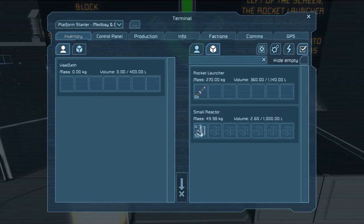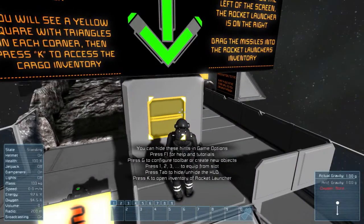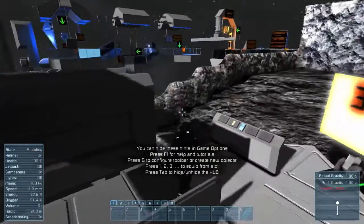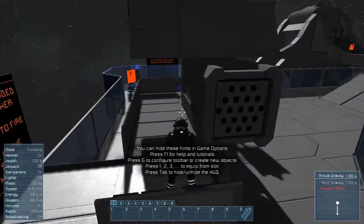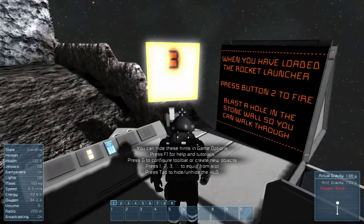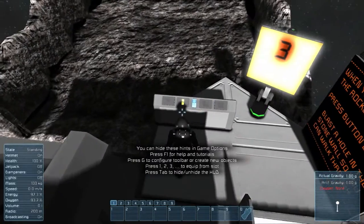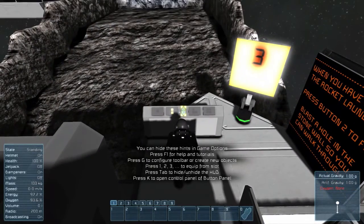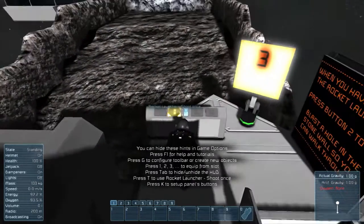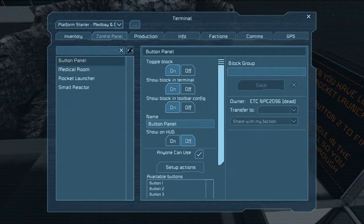It's got a reactor with 50 uranium. Look at that — missile launcher. And now fire. When you've loaded the rocket launcher, press the second button to fire. Blast a hole in the stone wall so you can walk through. So again, we saw these last time — a button panel. This middle button here is to configure all the buttons, but I'm sure I cannot access it. No, I can't.